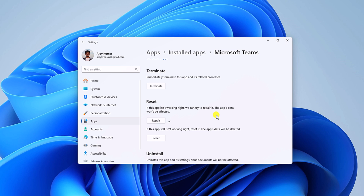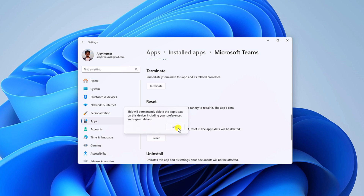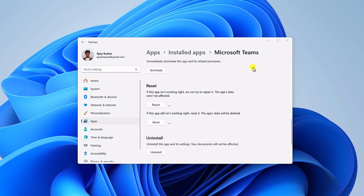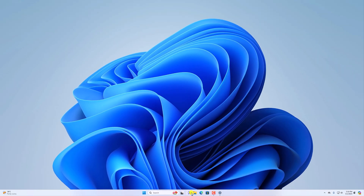If Microsoft Teams is still not working, then you can try to reset the application. When you reset the application, it will delete all the data from your system. To reset the Microsoft Teams application, simply click on the Reset button, then click on Reset again and wait for the process to complete. After that, try to use Microsoft Teams application.